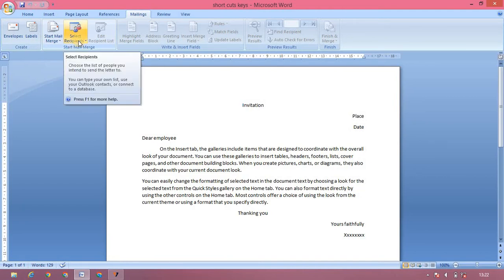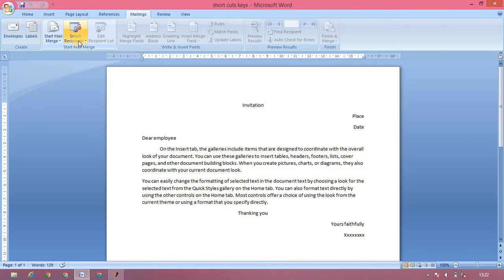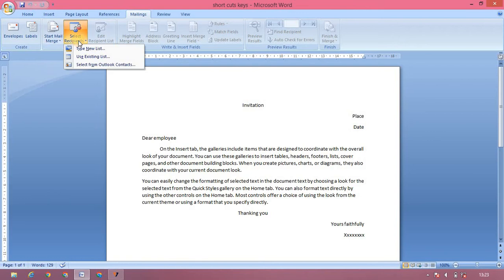Select Recipients. In this option, we can type the employee address, details, mobile number, etc. To save this option, we can go to MS Access. MS Access is Microsoft Office Access. We can go to save this option, we can save this option, we can use this option. We can edit the address. Now we can save this option, we can use this option. Use Existing List.